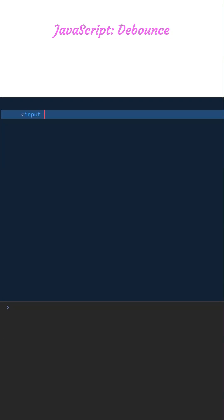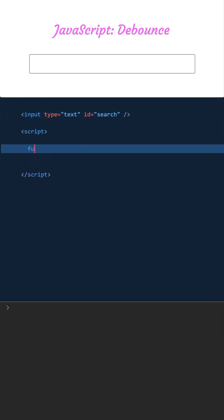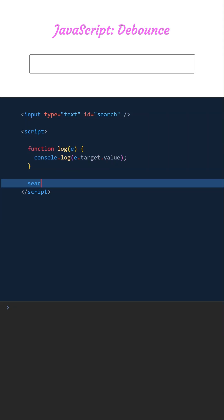JavaScript debounce: how to delay a function. Let's add a text box with the id search and define a function named log that takes parameter e and logs the value typed in the text box. We'll listen to the search text box and on every input event call the log function. Let's try it.